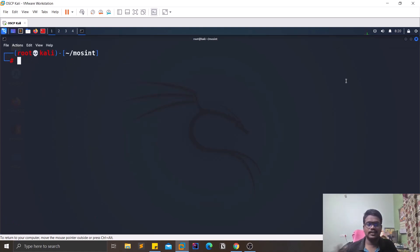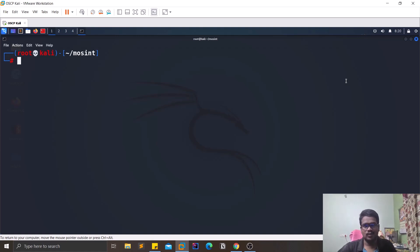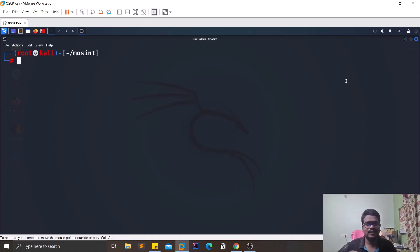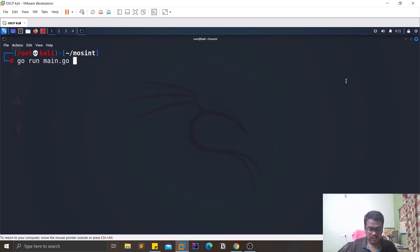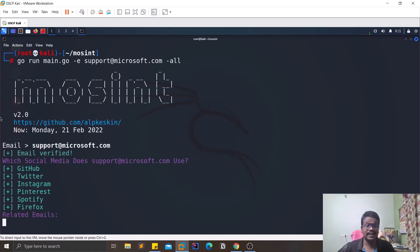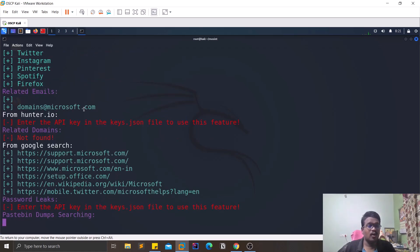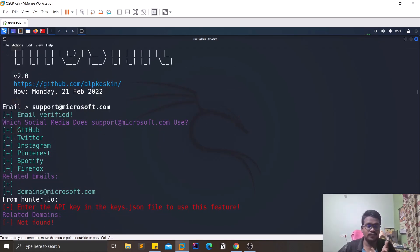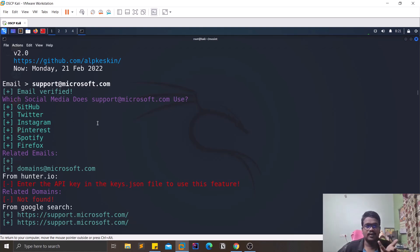For demonstration purposes, I will not be targeting this tool on any real person's email. Instead I'll use a generic support email, since every domain has a support address — it is a general, public thing. So I'll run: `go run main.go -e support@microsoft.com` with the `-all` flag to run all options. You can see it is first verifying the email address, and then it is checking which social media accounts this particular email is associated with.